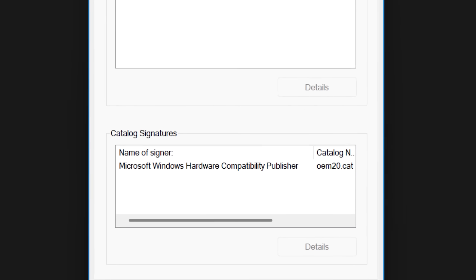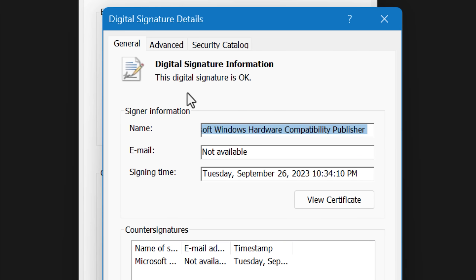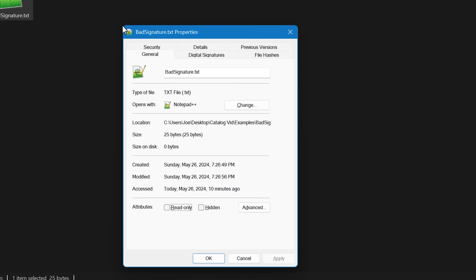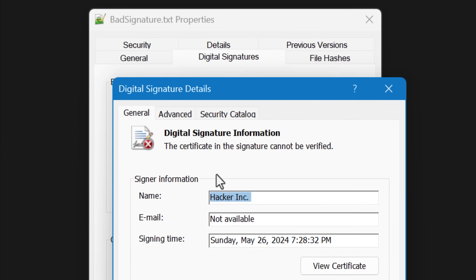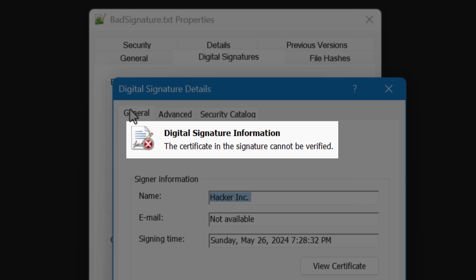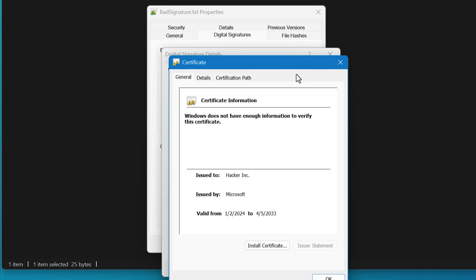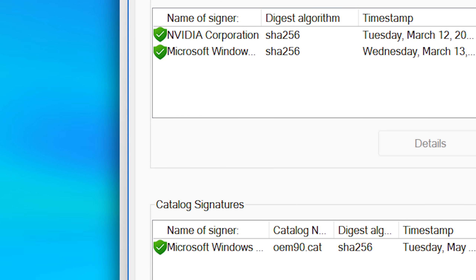In any case, you do still need to actually check the details of the signature, whether it's the embedded signature like before or a new catalog signature, because it is possible to have a signature that is not trusted. For example, I made one signed by "Hacker Inc." and that says it is not verified because it's one I made up and did not add to the certificate store in Windows to be trusted. So don't just see that there's a signature there and automatically assume that it's safe. I really wish it had some kind of symbol more readily visible when you just look at the tab, not having to double click in.